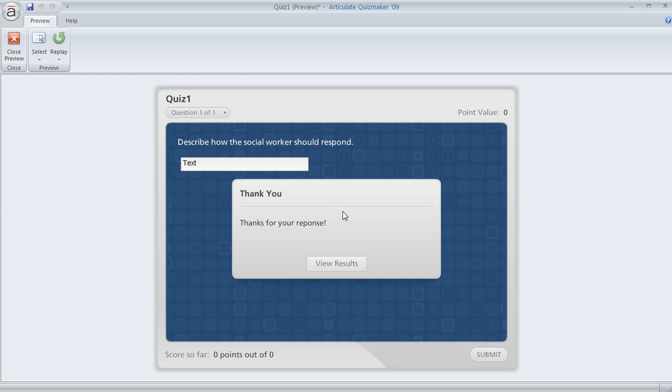Quizmaker assumes that they're done, displays the feedback, and then moves them on to the next question in the quiz or survey.